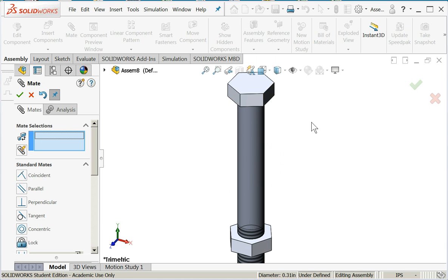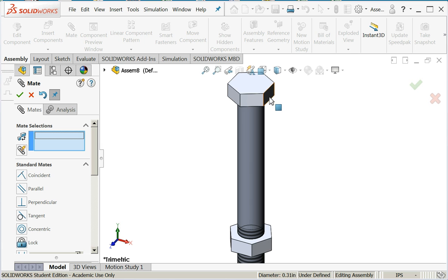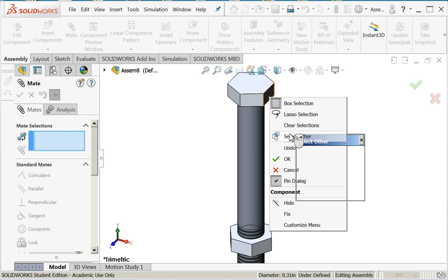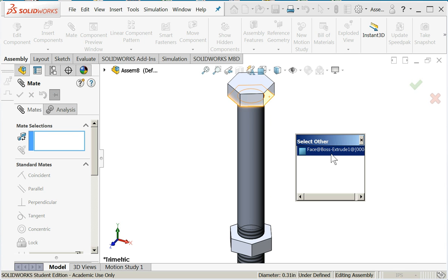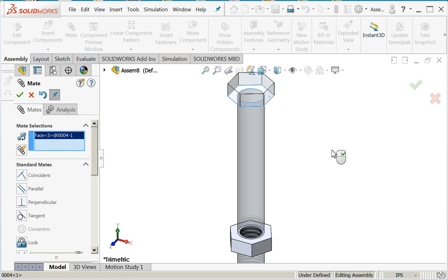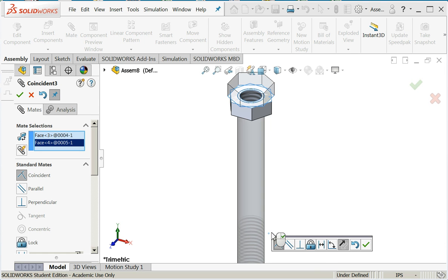Let's set the distance between the underside of the head and the nut face. Because I can't see it, I'm going to do another select other. I could rotate it around but this is a good example of select other. So I've chosen the face, I'll choose the face of the nut.